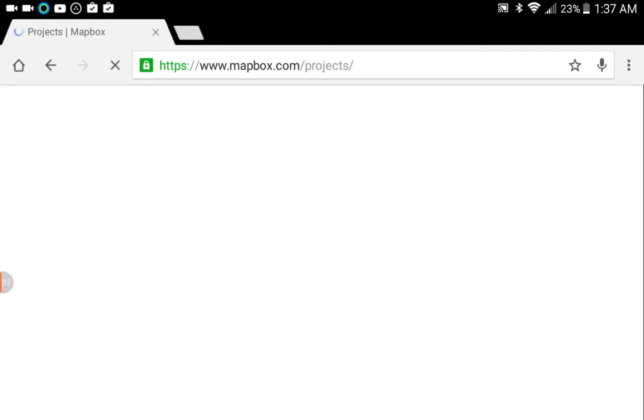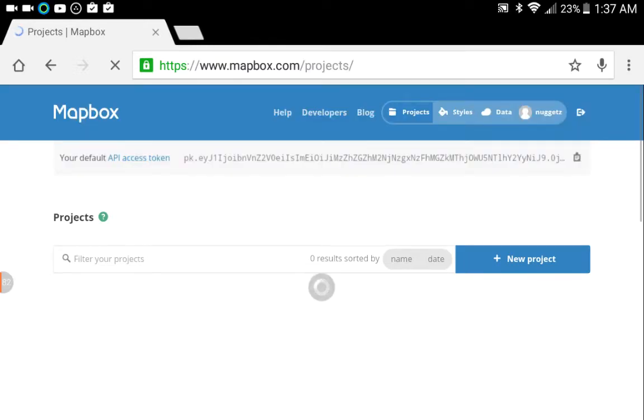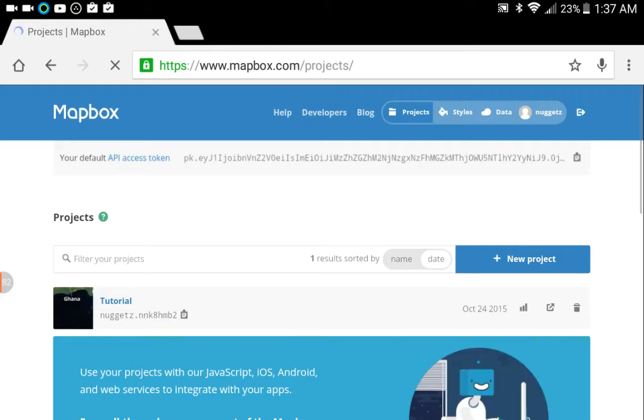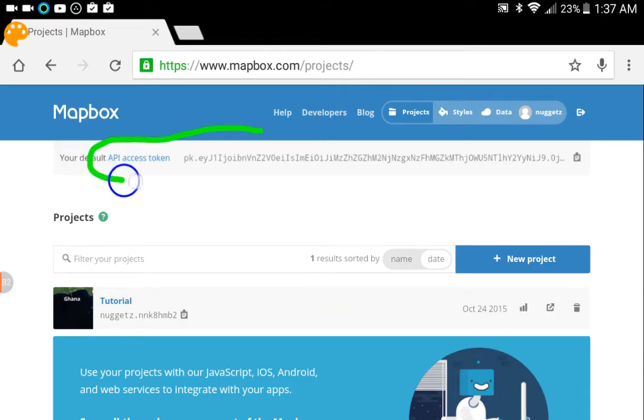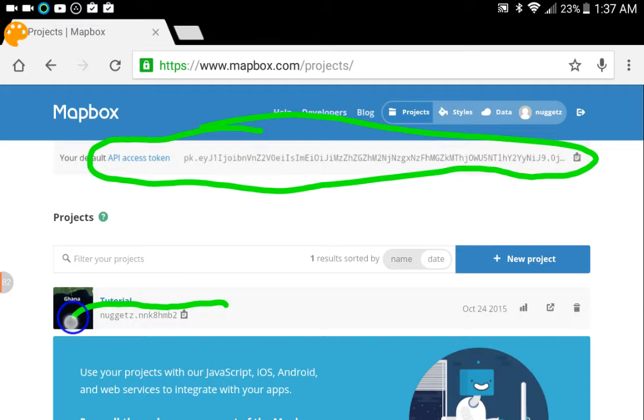Once you're there, you'll be presented with the list of projects you created, and the only one I have here is the tutorial project. Now once you've done that, you're going to need to obtain two pieces of information from here: one is this really long string on top called your API access token. In addition to that, you're going to need what's called your Mapbox ID, and that's listed right here underneath your project name.